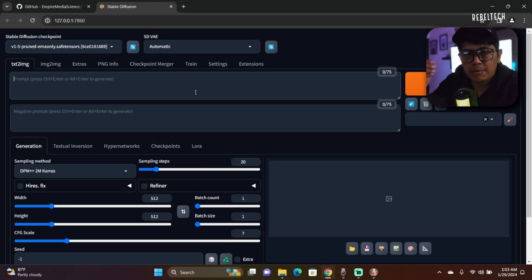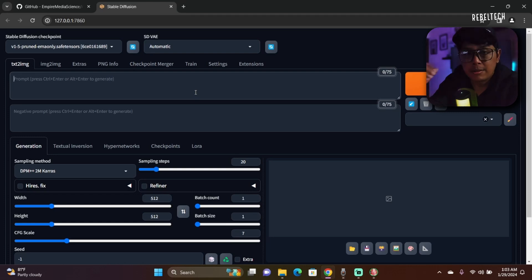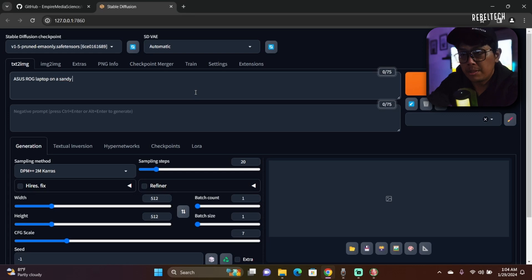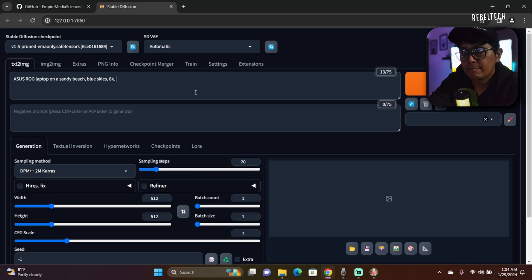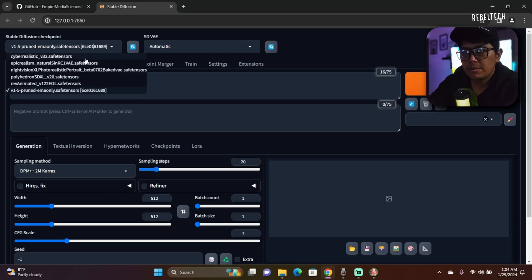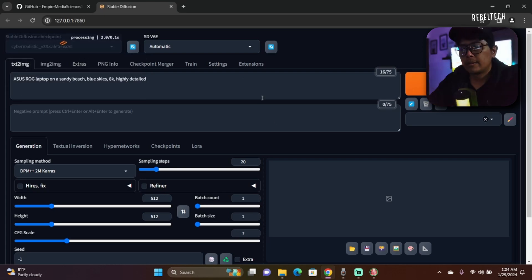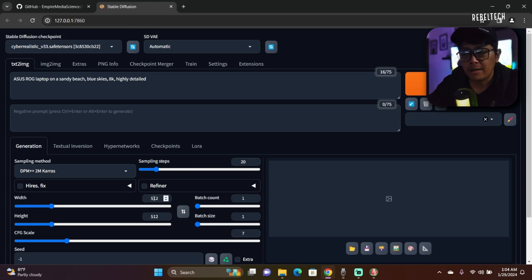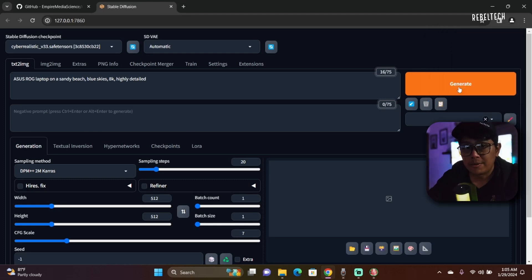Since I'm using an ASUS laptop, I'm gonna put 'ASUS ROG laptop on a sandy beach, blue skies, 8K, highly detailed'. Very straightforward, very simple. I'll be using Cyber Realistic. Since this is just a demo, don't worry about adjusting all this. I'm gonna be using the width and height 512 by 512, so it will generate faster on this 6 gigabyte VRAM model. I'm gonna click on Generate.